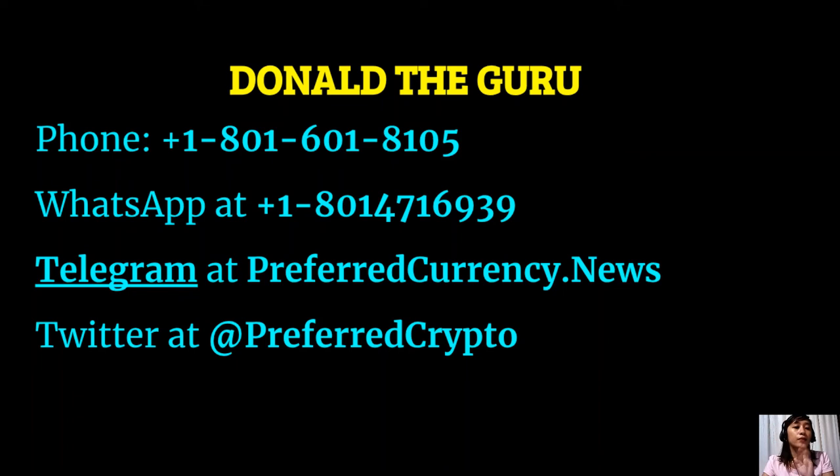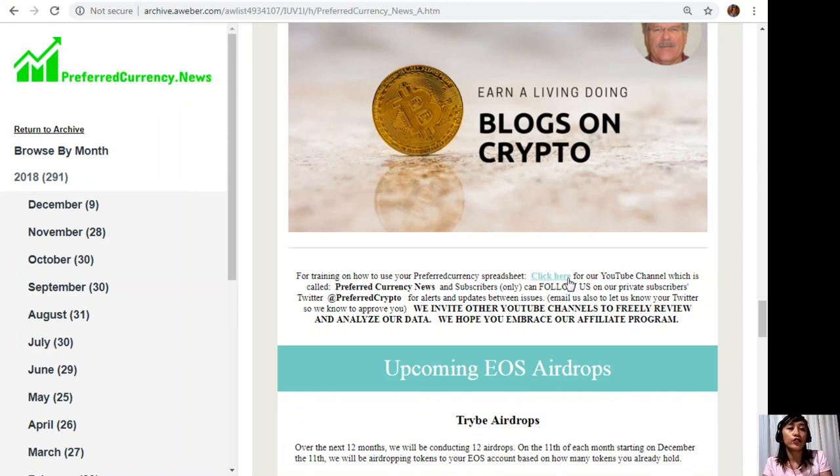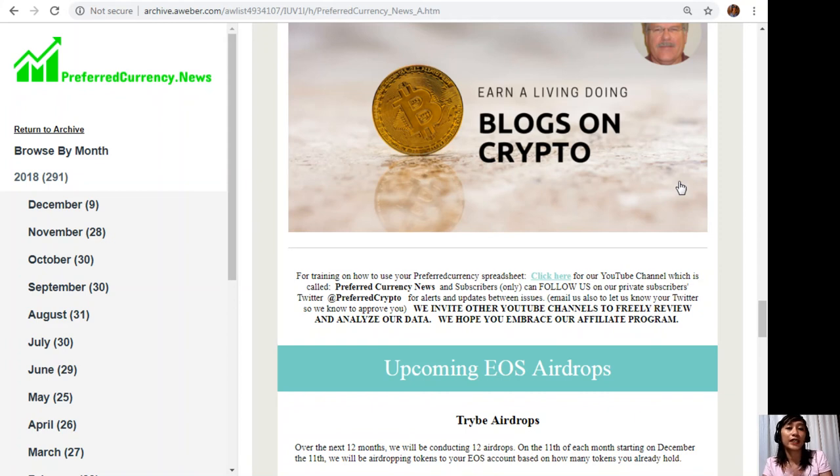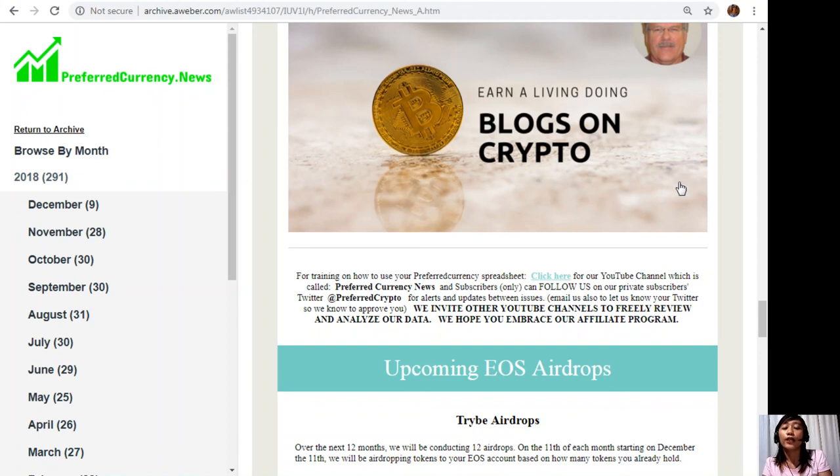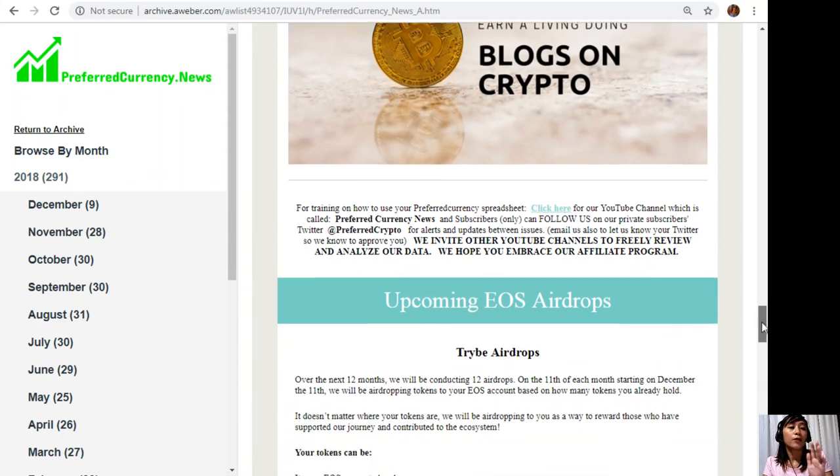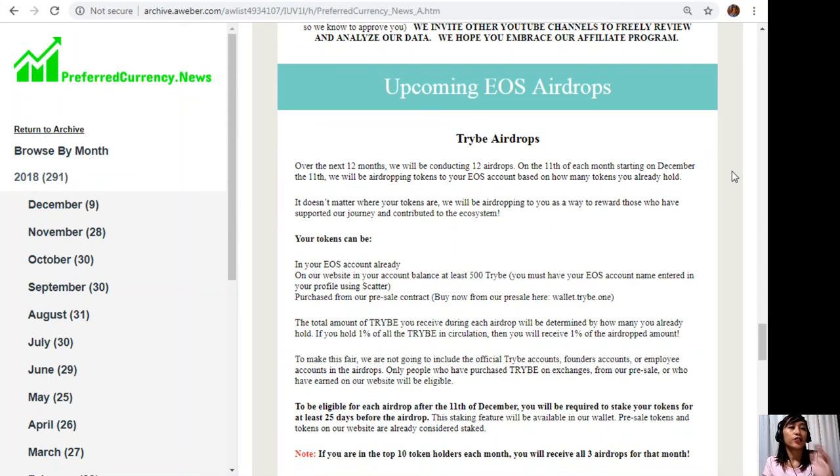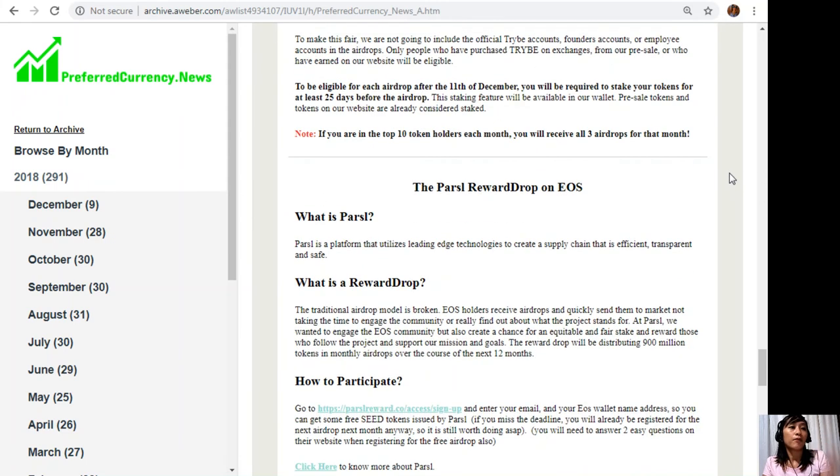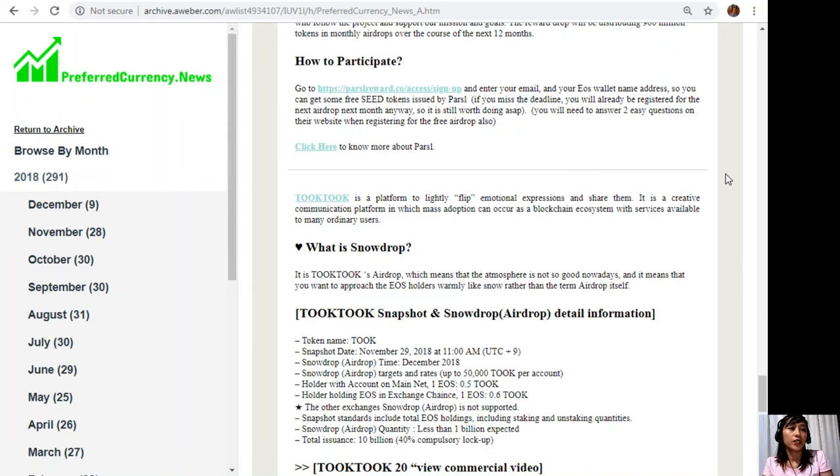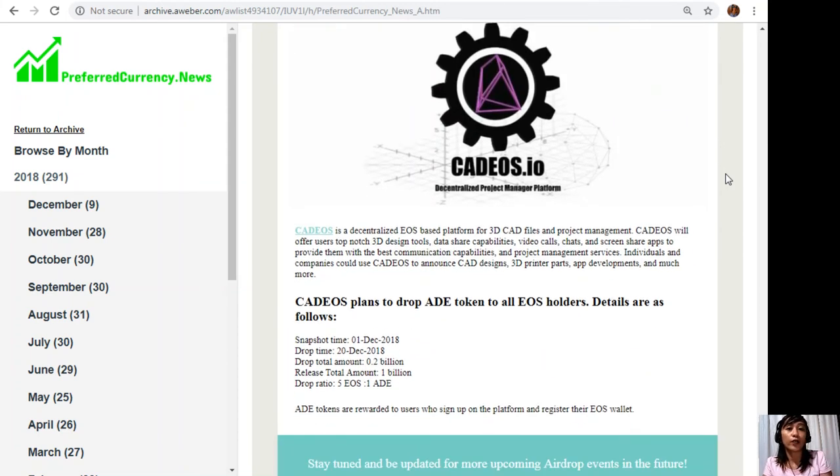For training on how to use your Preferred Currency spreadsheet, you can click on this link here for our YouTube channel, which is called Preferred Currency News. Subscribers can also follow us on our private subscribers Twitter, which is at PreferredCrypto, for alerts and updates between issues. You can also email us, let us know your Twitter so we know how to approve you. We also invite other YouTube channels out there to freely review and analyze our data. We hope that you embrace our affiliate program there. Also here on our newsletter, you will see all of the upcoming EOS airdrops. Some that we have here are the Tribe airdrops, the Pulse reward drop on EOS, Tuk-Tuk, and CadeOS. For more information, that's for you to find out—simply subscribe to our newsletter.